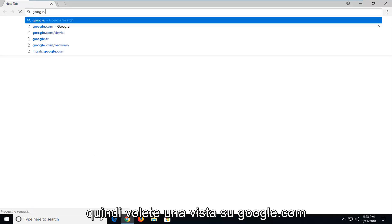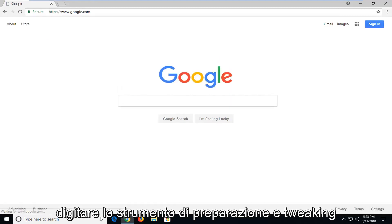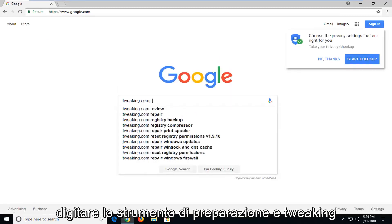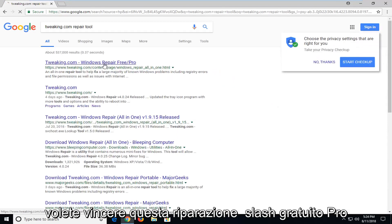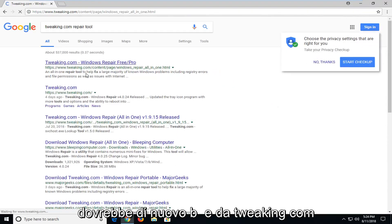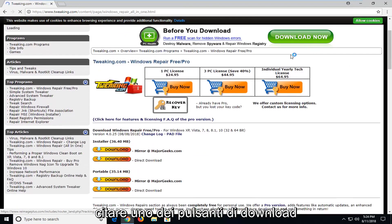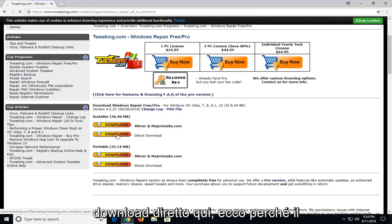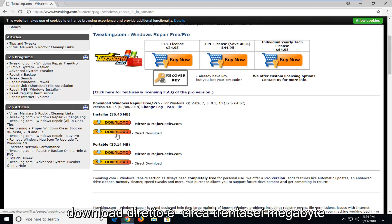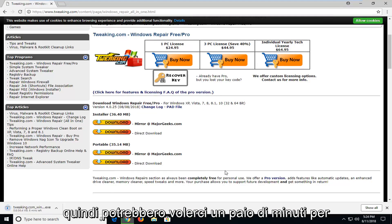So you want to navigate over to google.com. Once you're at Google, you want to type in 'tweaking.com repair tool' and hit Enter. You're looking for Windows Repair Free/Pro from tweaking.com. Go down on the page — don't click on any download buttons except for the ones underneath where it says Installer and Portable. I'm going to select the Installer for the direct download. It's about 36 megabytes, so it might take a couple of moments to download.